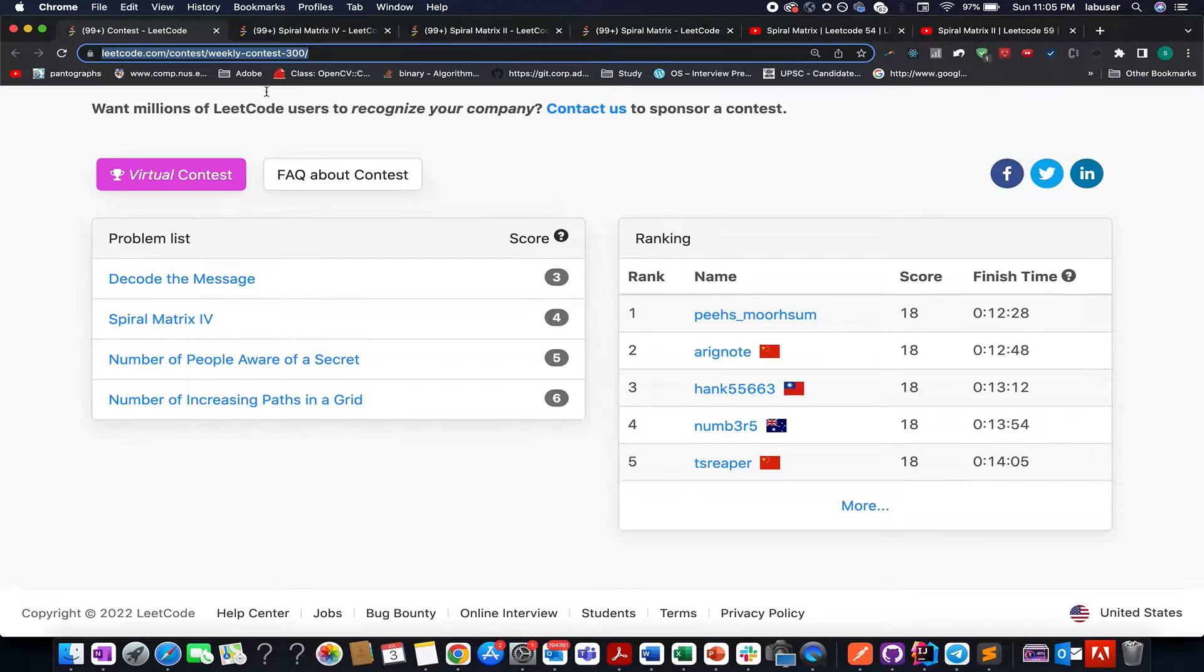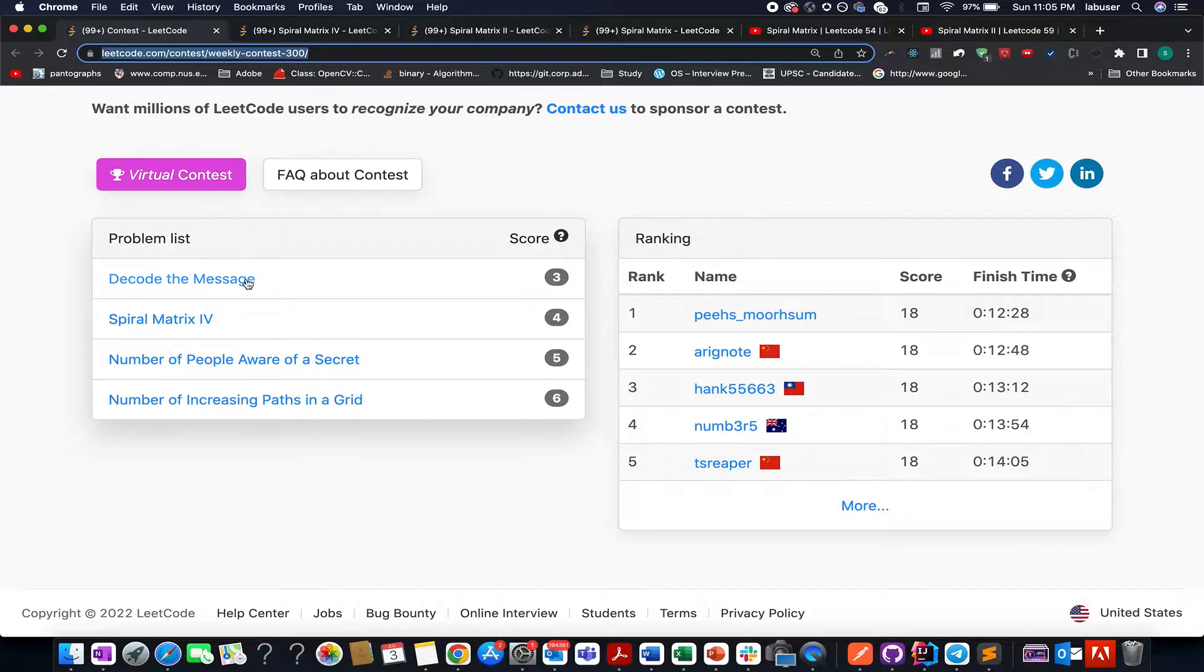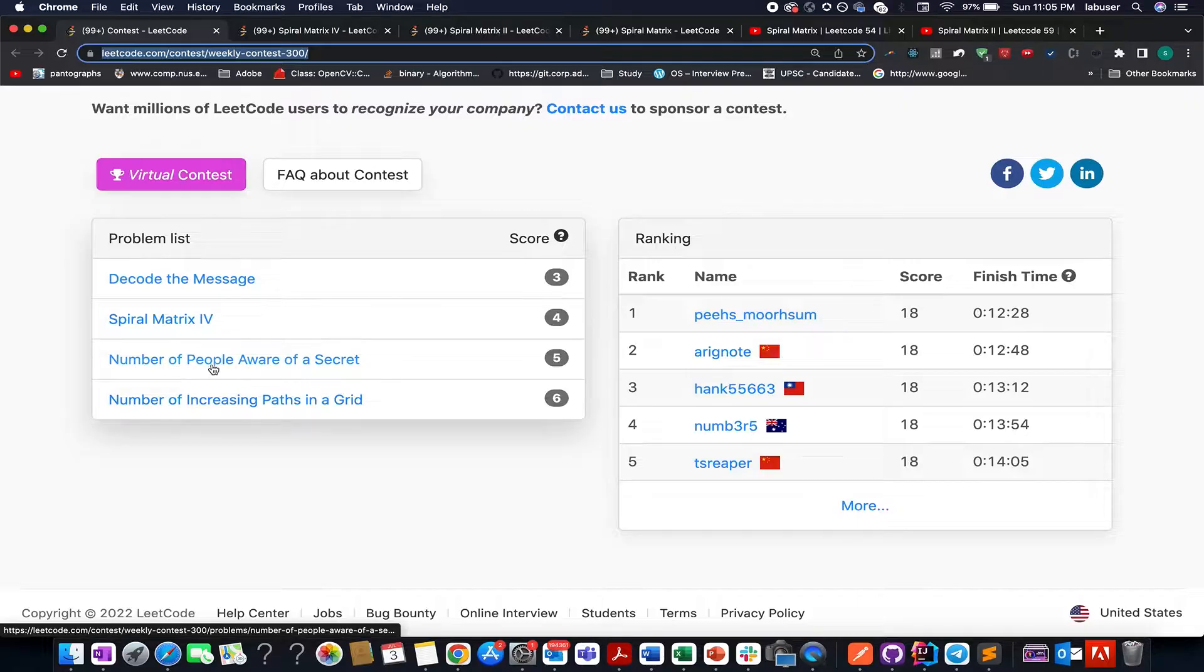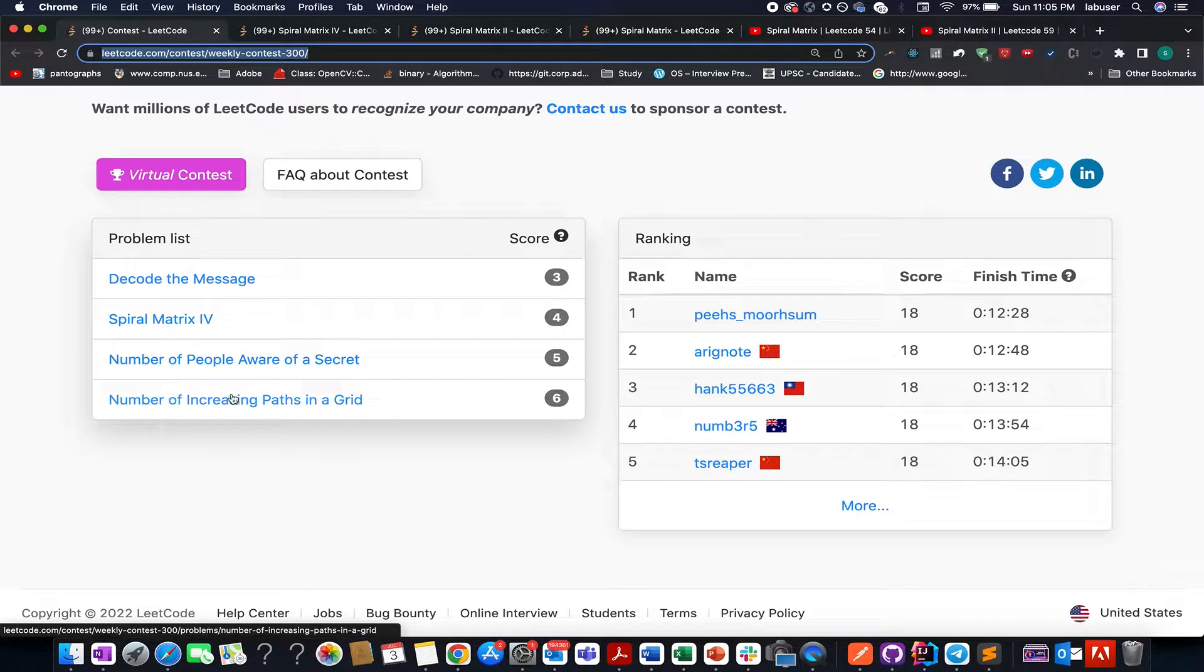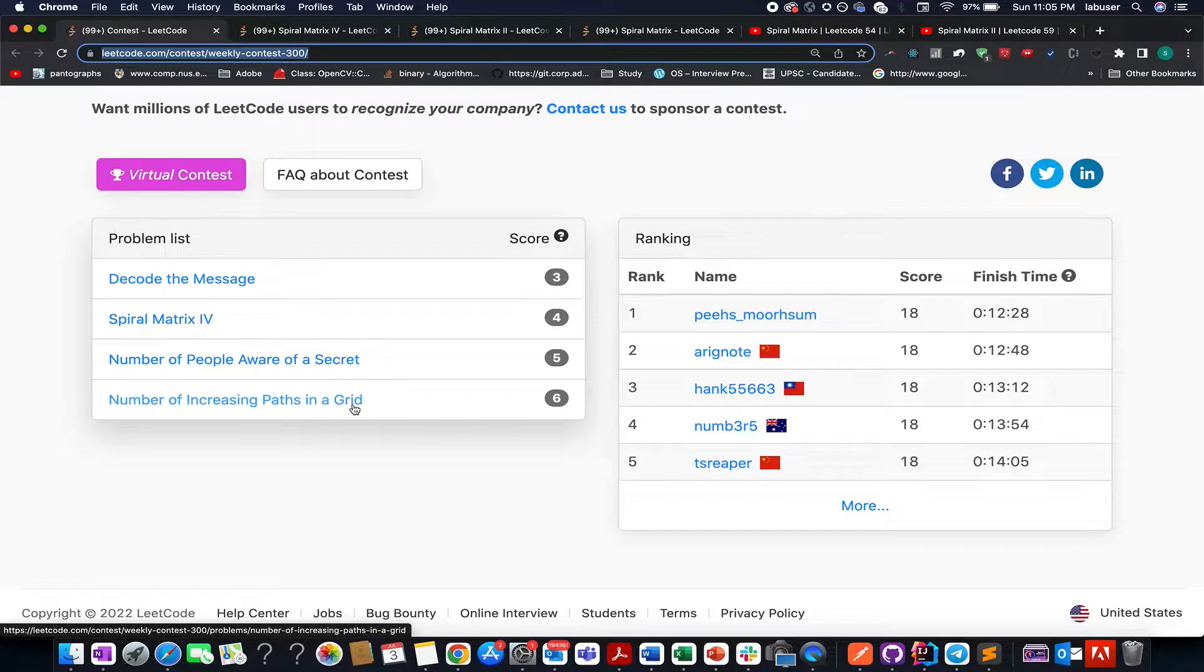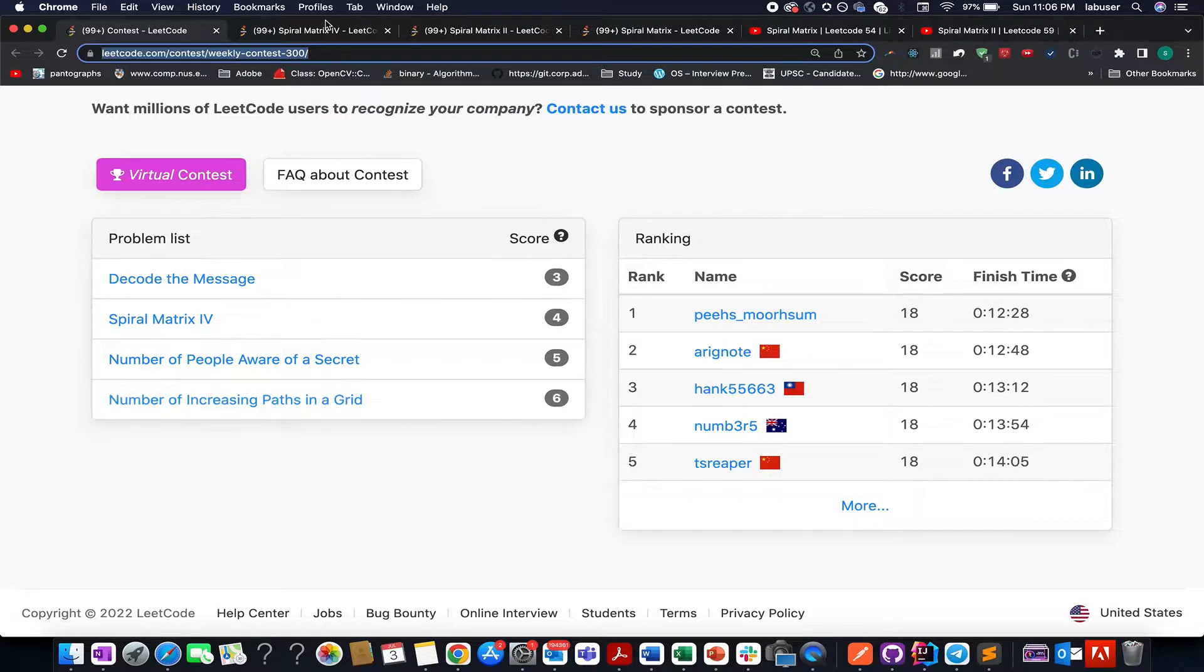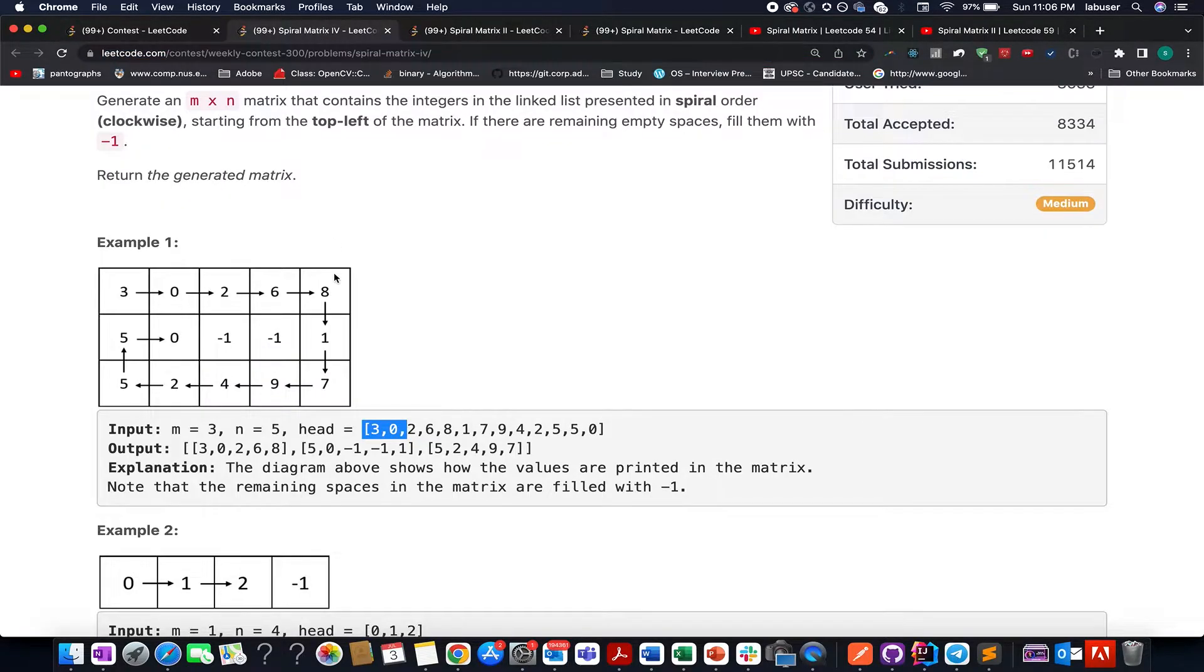This problem came in the weekly contest 300 and in case you're interested in looking for the rest of the solution of the contest - decode the message, number of people aware of the secret, number of increasing parts in the grid - all the solutions are provided in the description below so do check them out. Now let's try and understand the question.